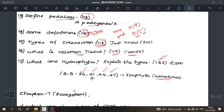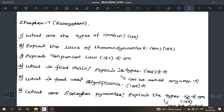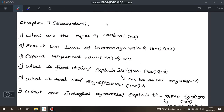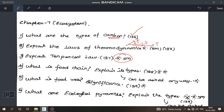Next, Chapter 7: Ecosystem — but easy. What are the types of carbon? Just read page 136. Explain the laws of thermodynamics — important question, 3 marks. First law and second law — both laws are important. 10% law is also an important question.